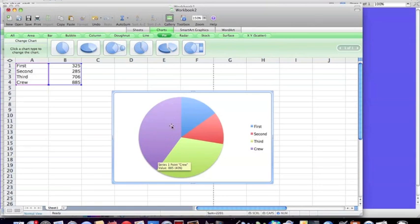The largest portion of people were in the crew. Okay, so now we have our pie chart. We can easily copy it and paste it into any other application.